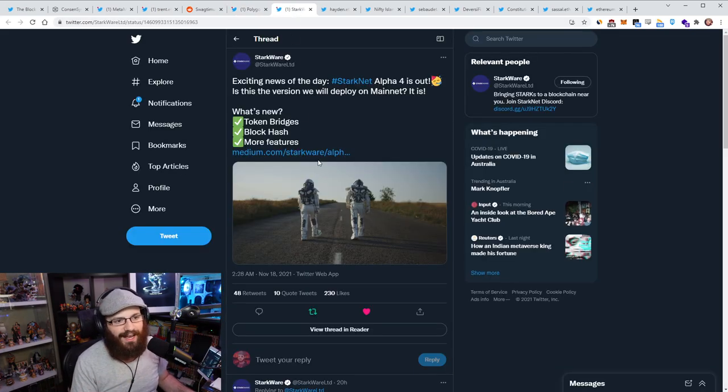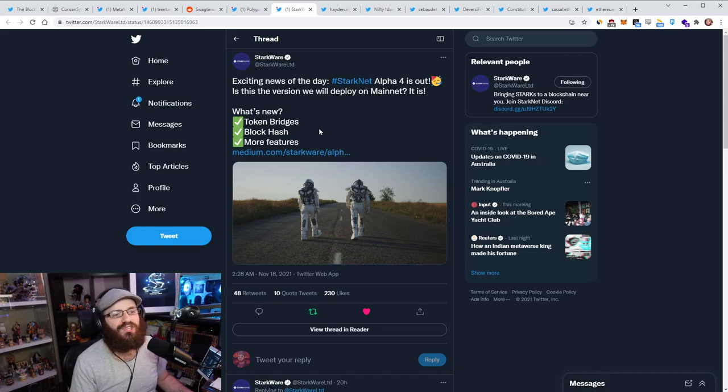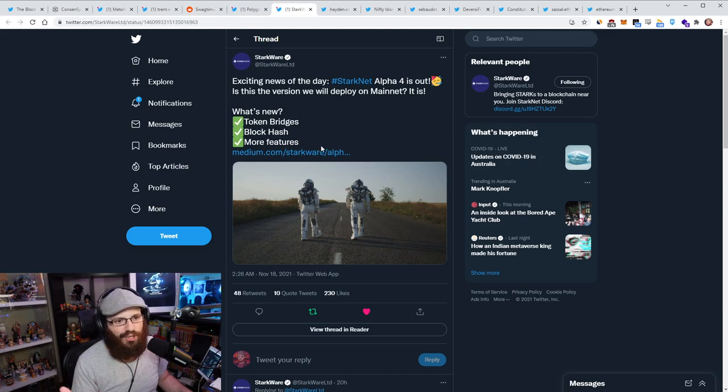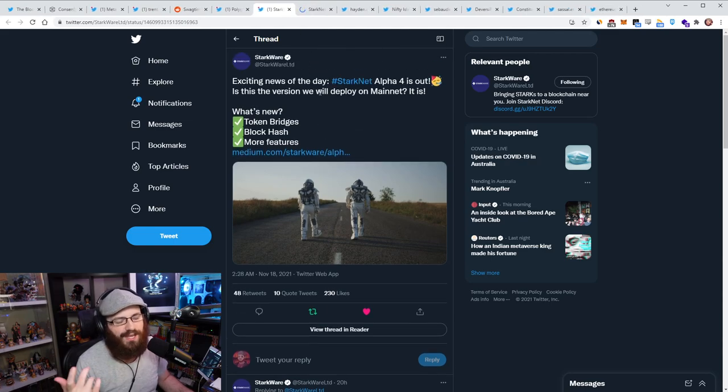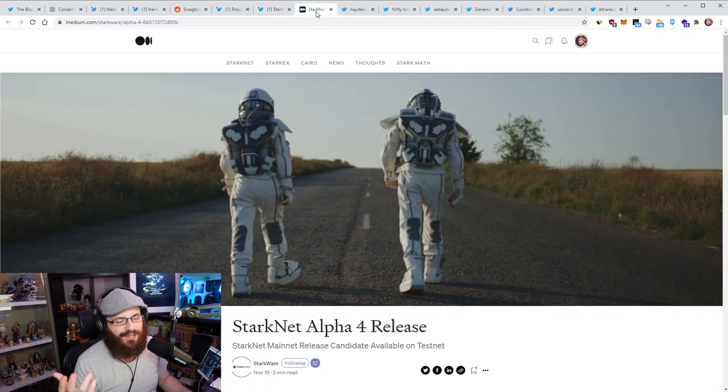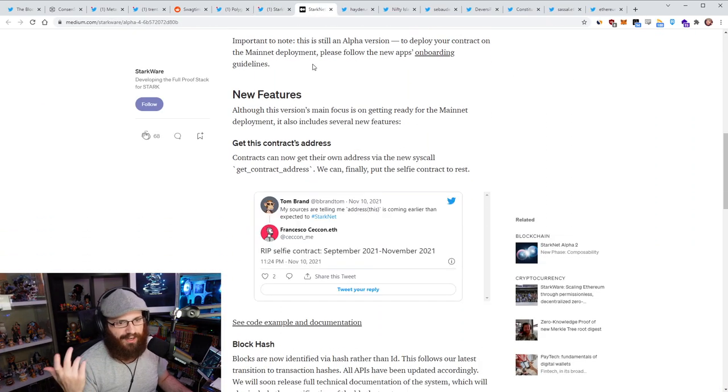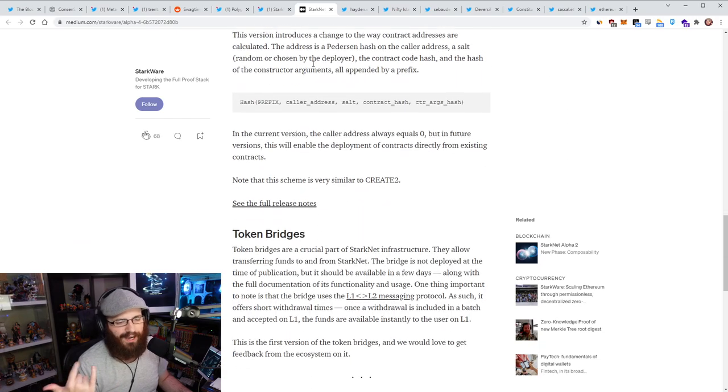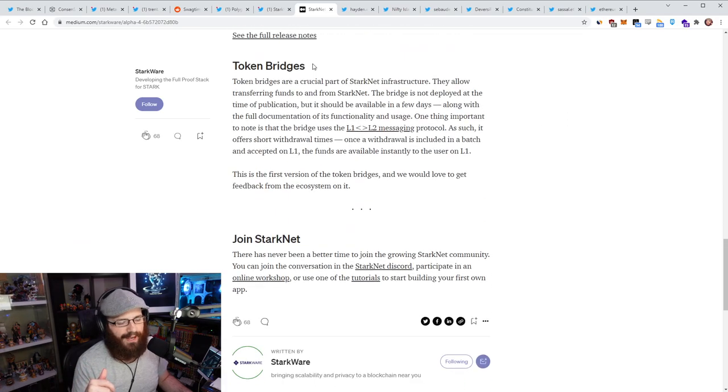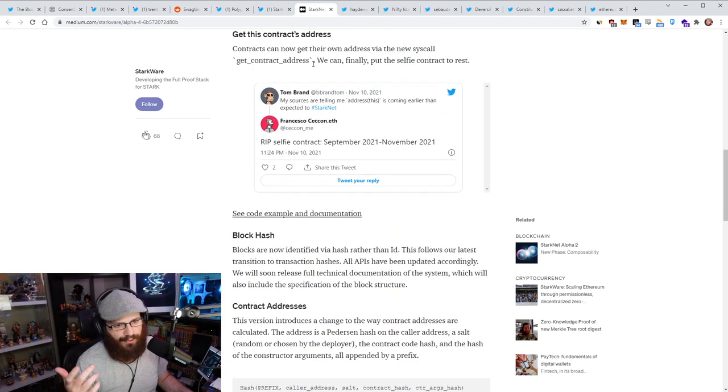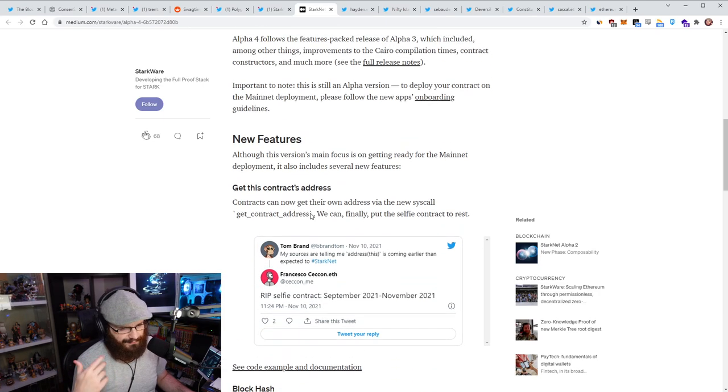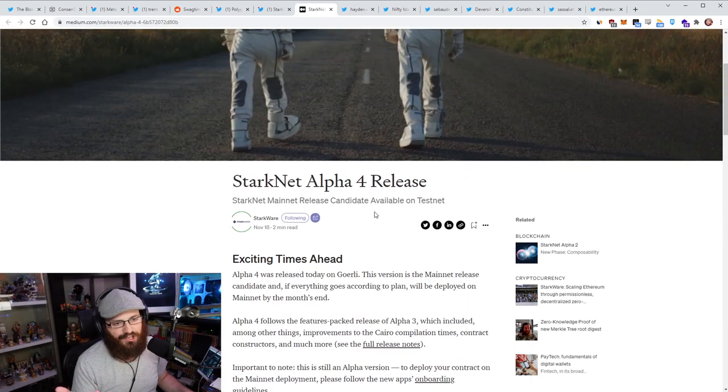So Starkware has announced that StarkNet Alpha 4 is now out, which in this release is going to be the one that will be deployed to mainnet. So you can read more details about it here on their blog post, but basically what's new is token bridges, block caches, and a few more features as you can read about in here. So this is more developer oriented, and the update's not very detailed beyond that, but of course you can check out code examples and stuff on their website.